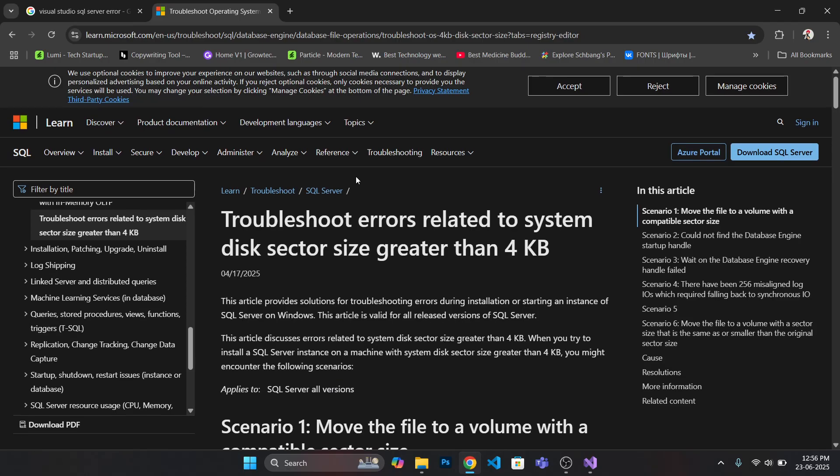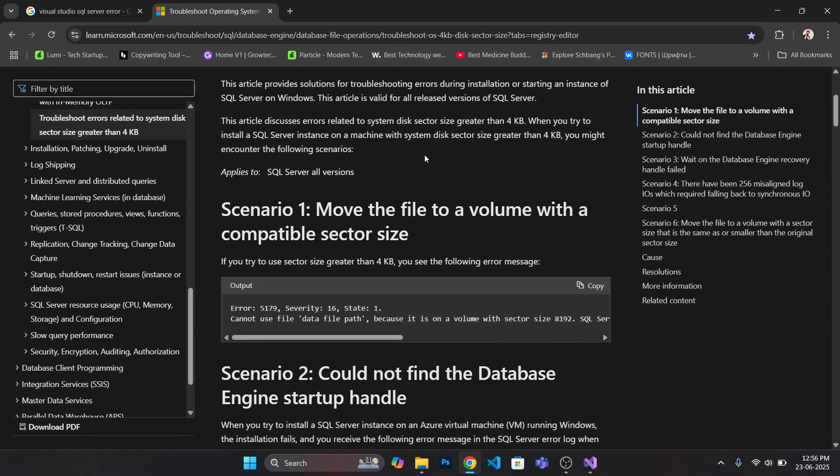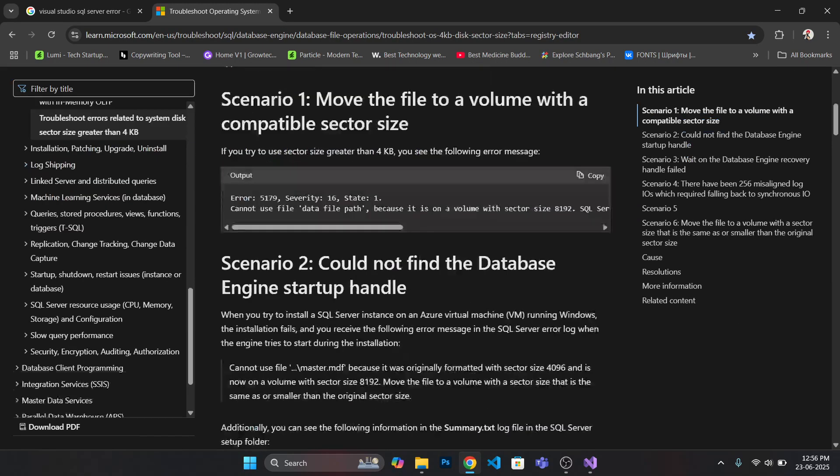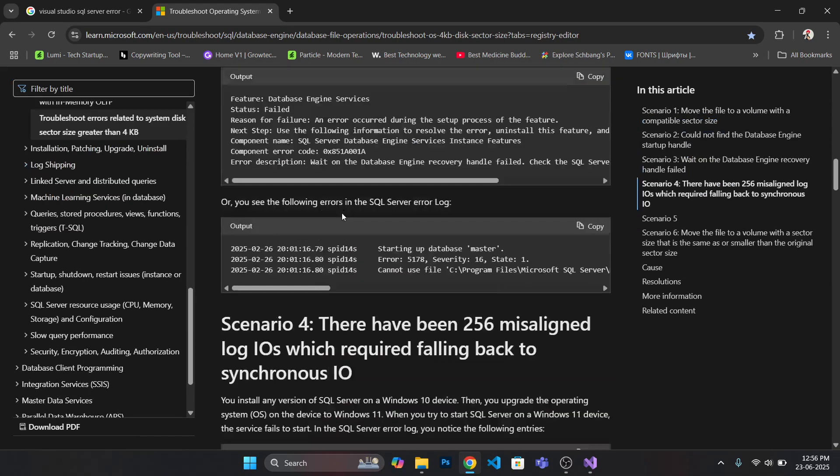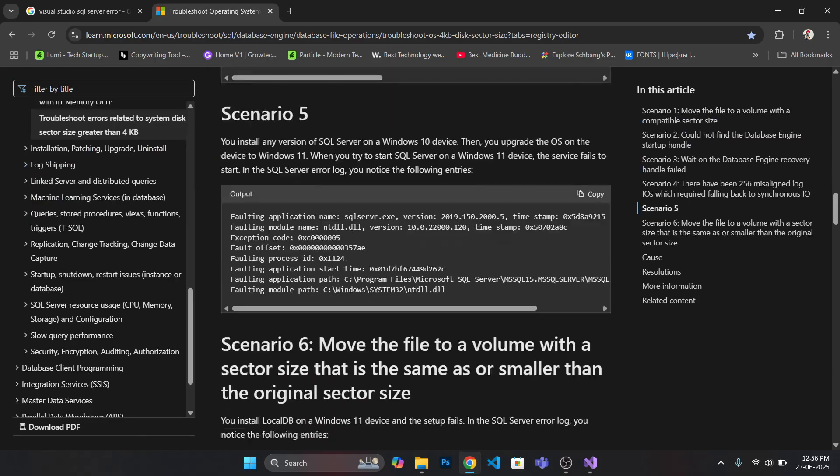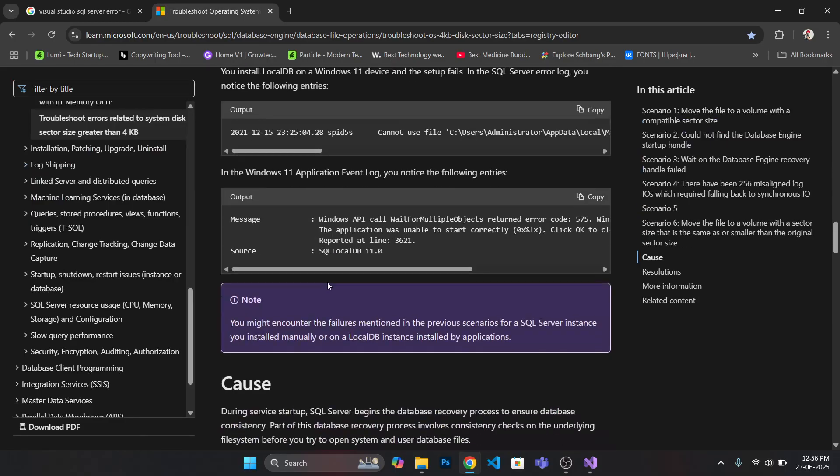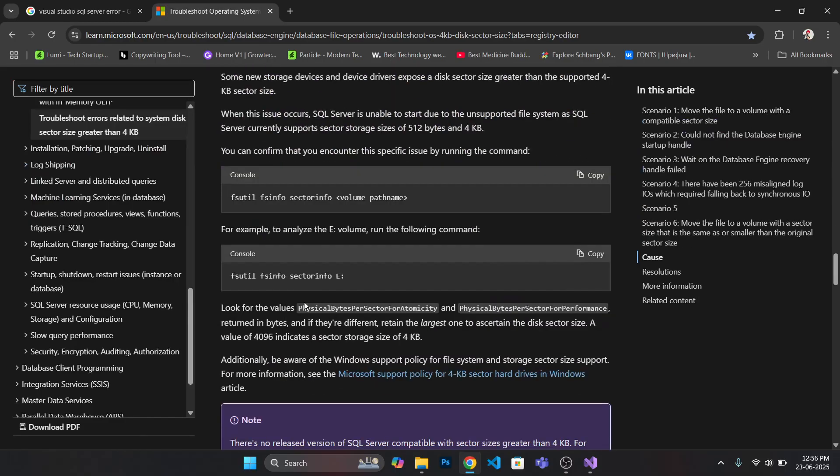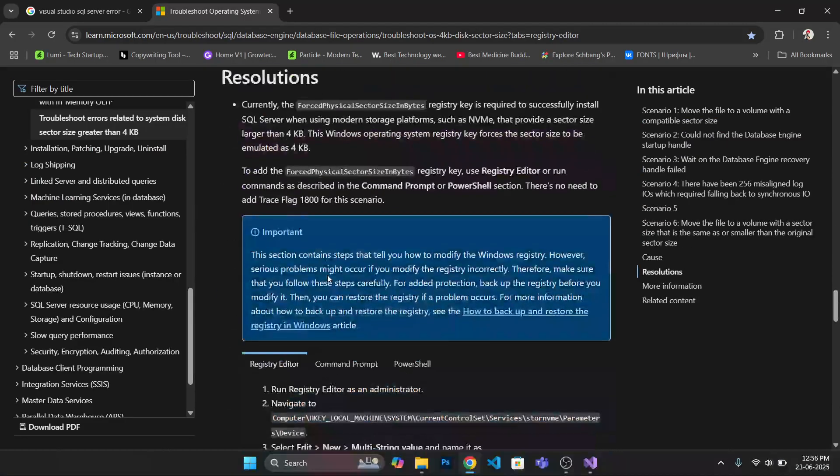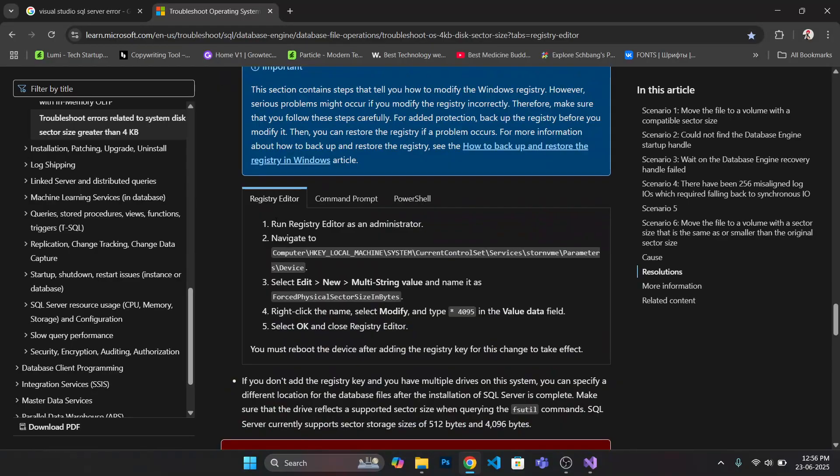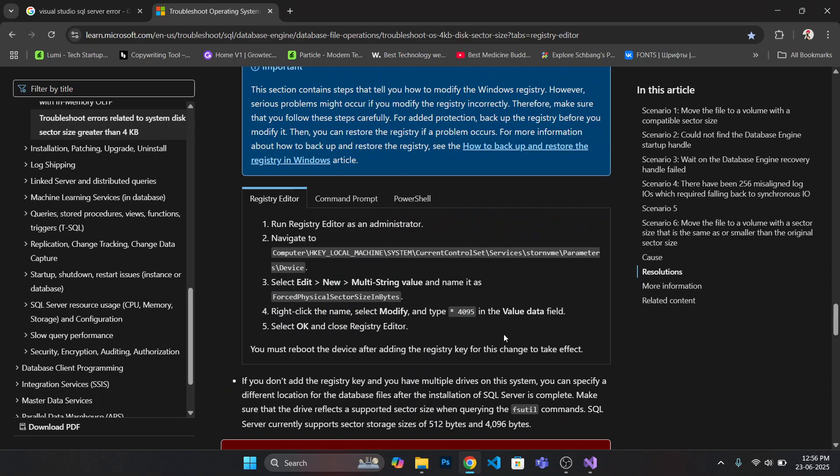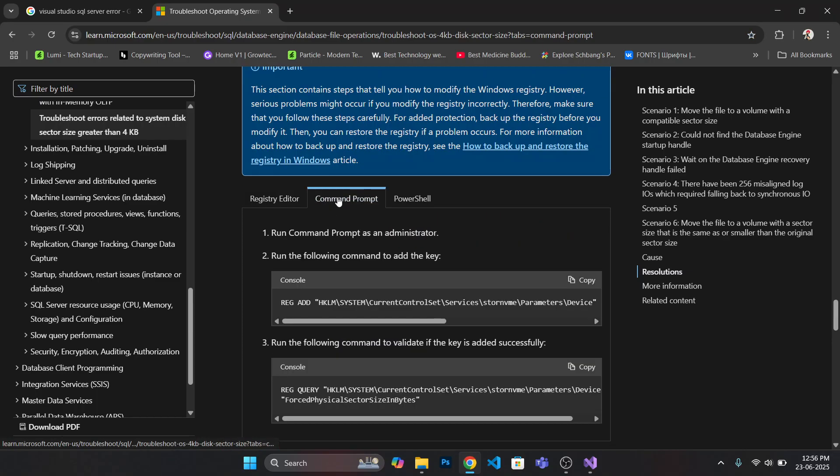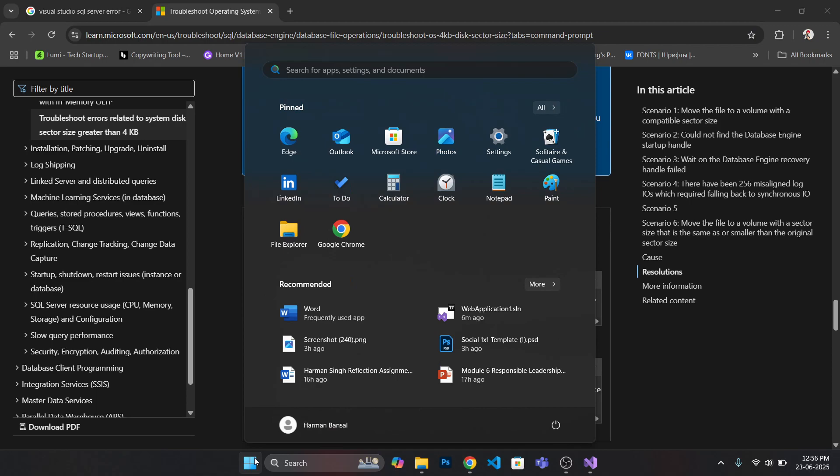As we go down, they have given some solutions. The first one was using registry editor, which is quite complicated for some of you. So I will give you another solution which is command prompt.